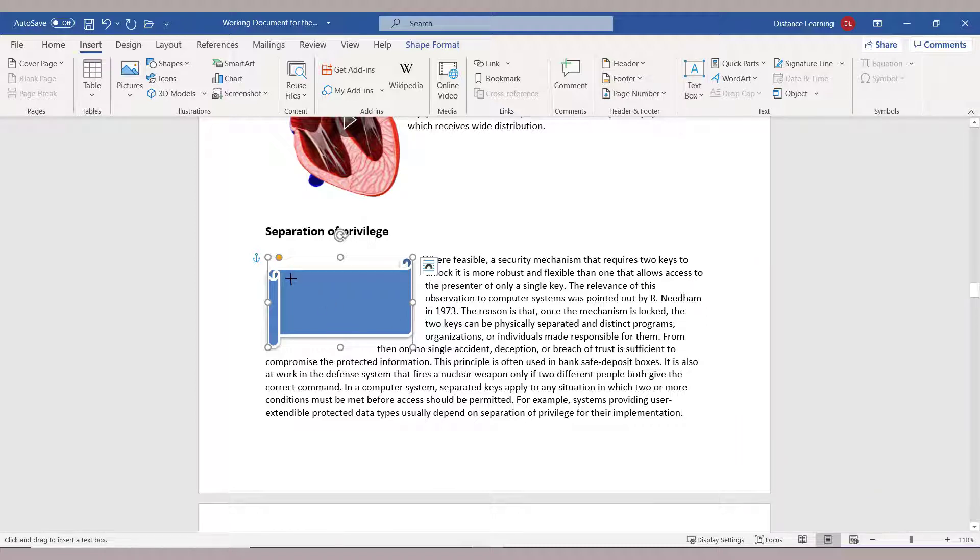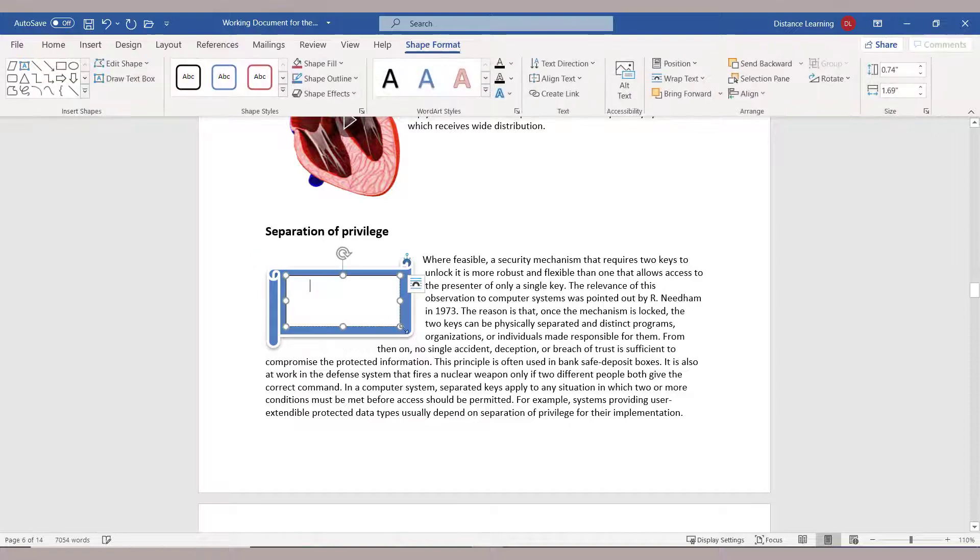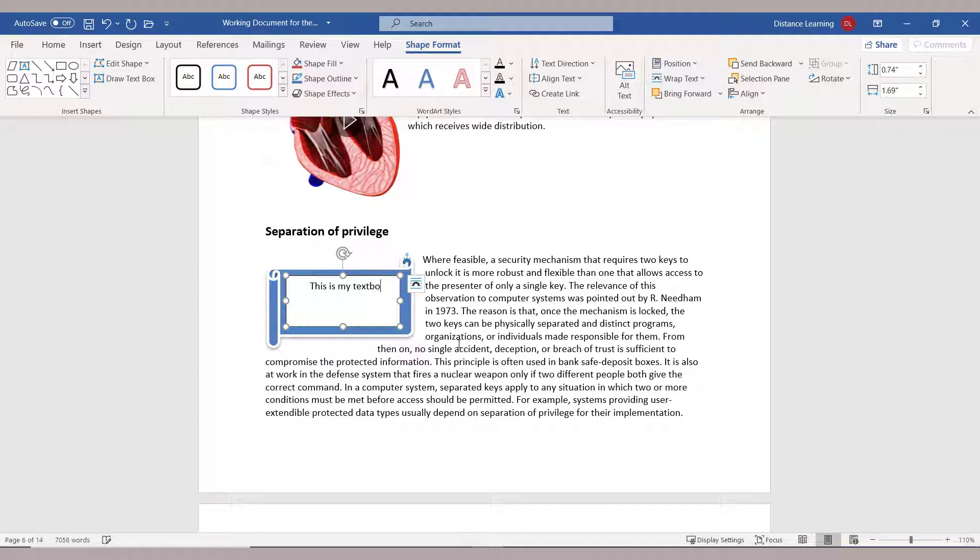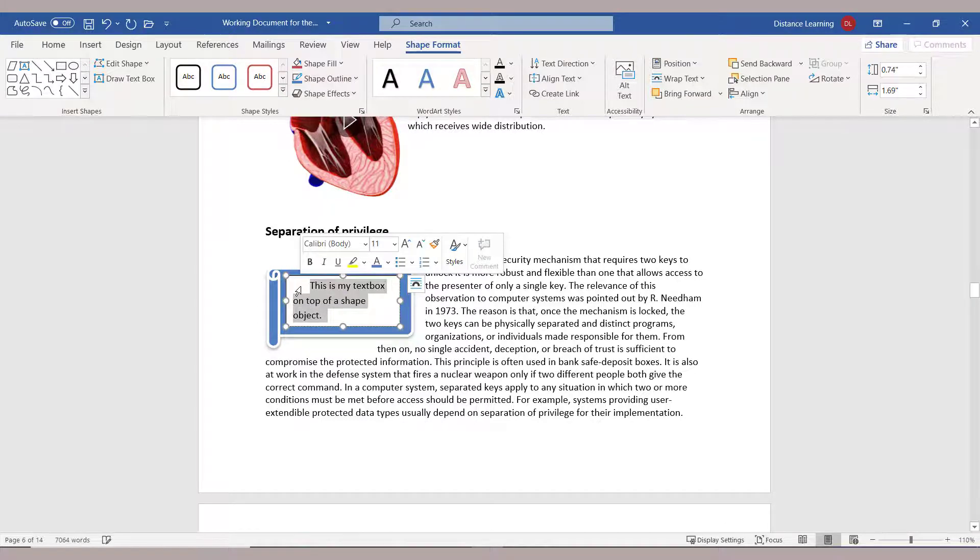And we are going to draw a text box directly as part of this. You can format this how you prefer.